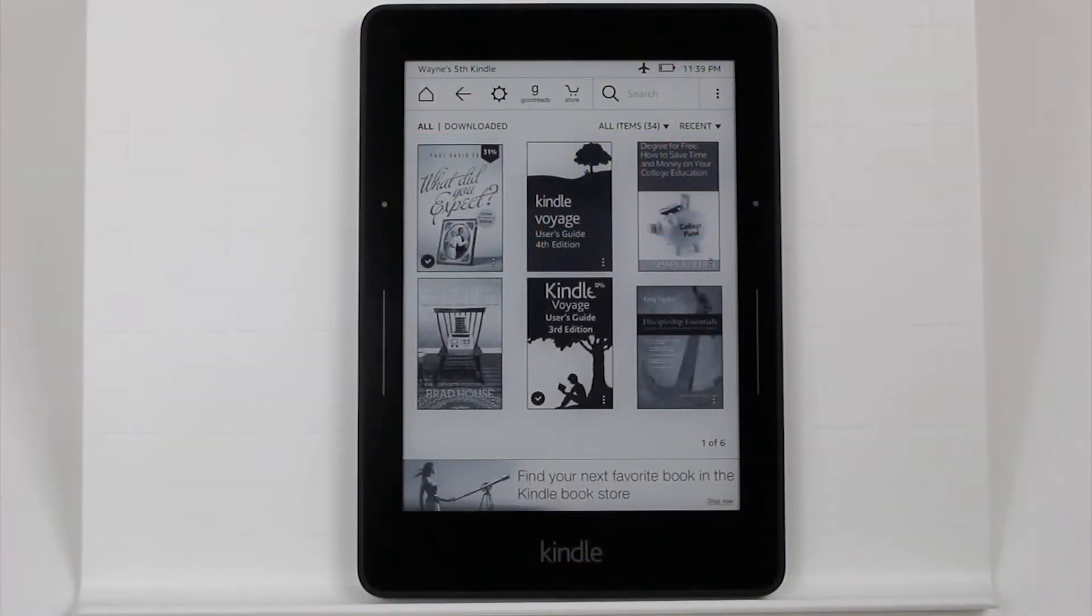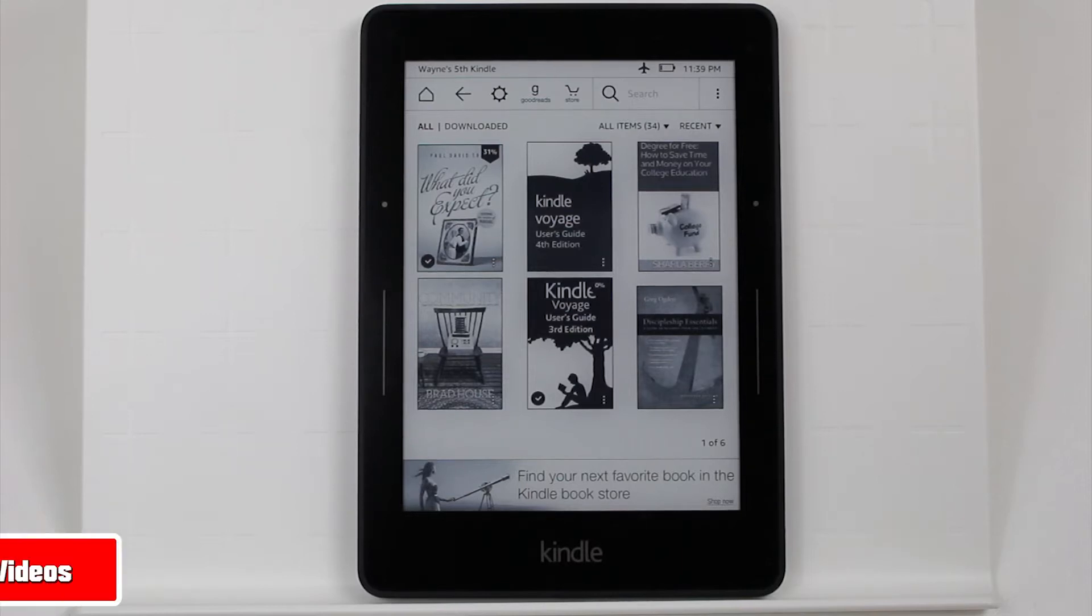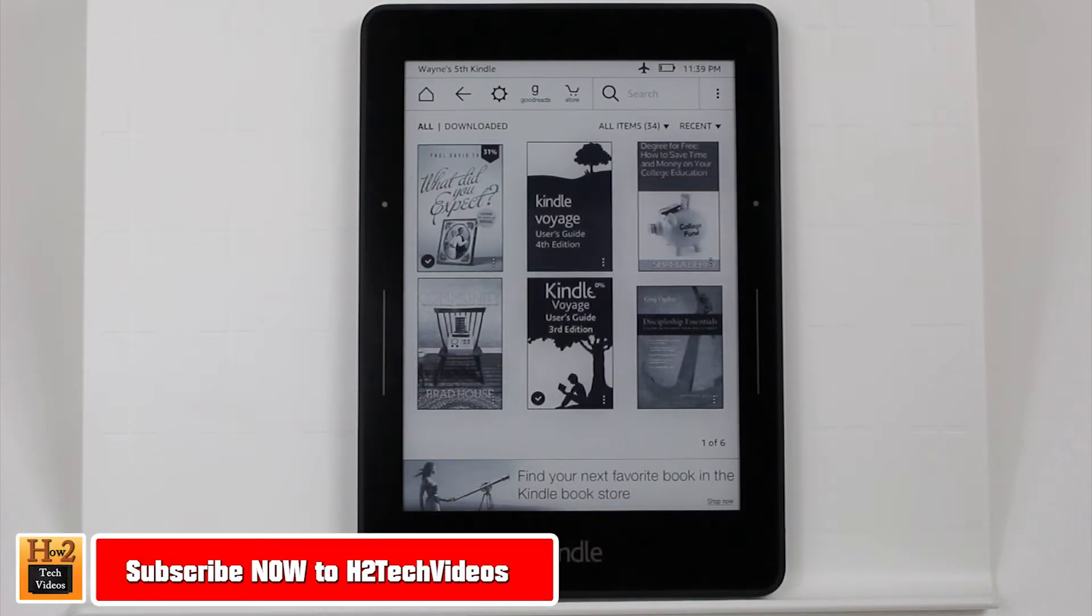Hey guys, Wayne here from H2 Tech Videos. Going to do a quick video today. I want to show you how to use the Kindle Voyage.